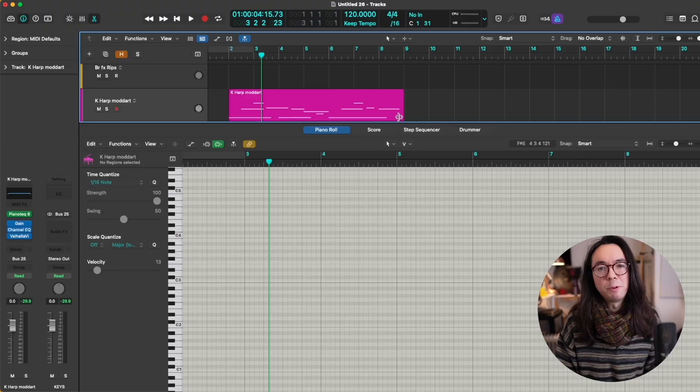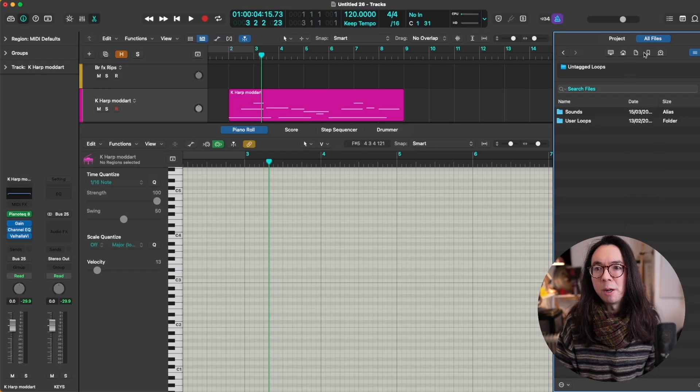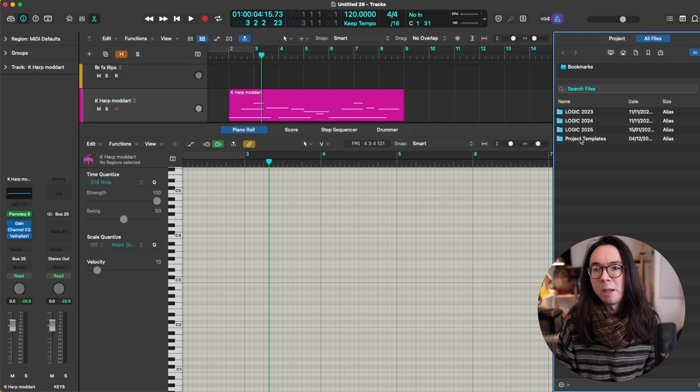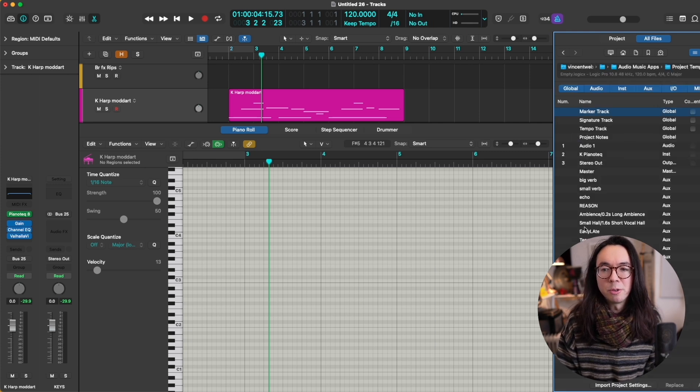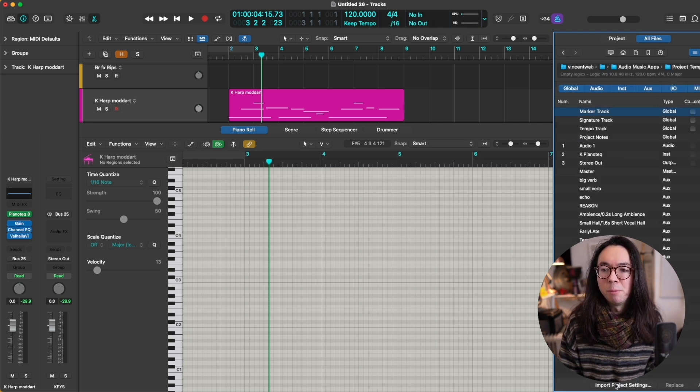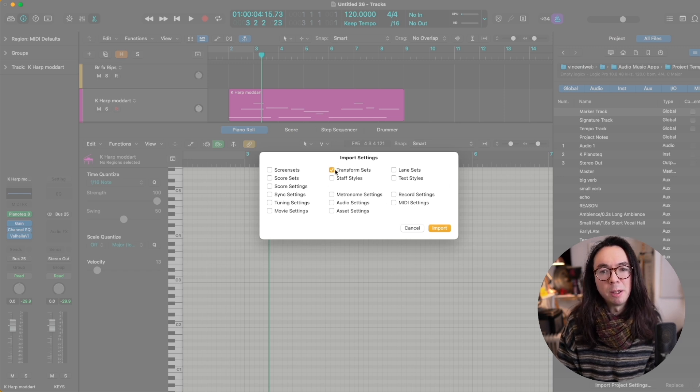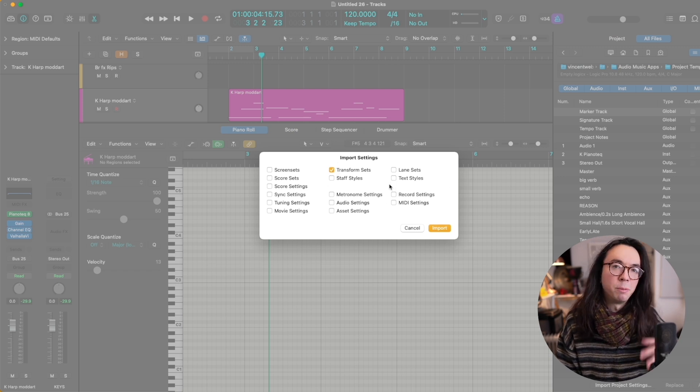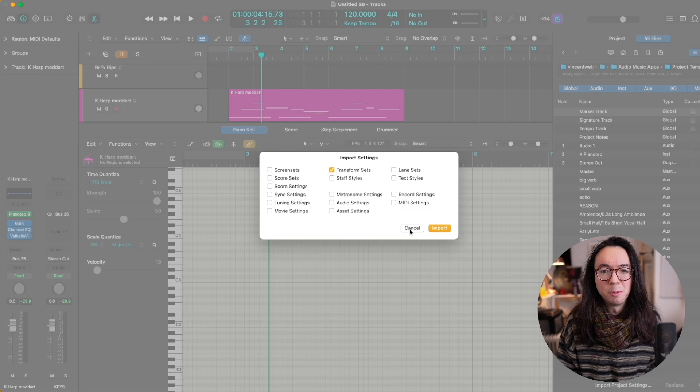Luckily, there's quite a simple way to do this. If we press F, then we can browse to a project which we know has our MIDI transforms already set up, and you can go to Import Project Settings and click this little checkbox here, and that will import all of those MIDI transforms into your project.